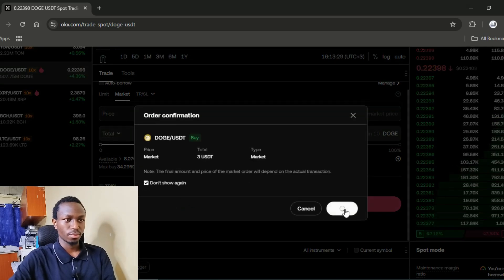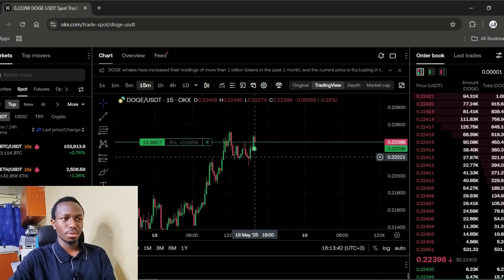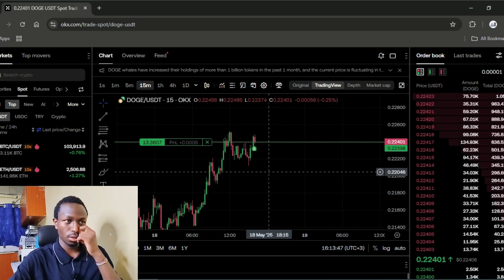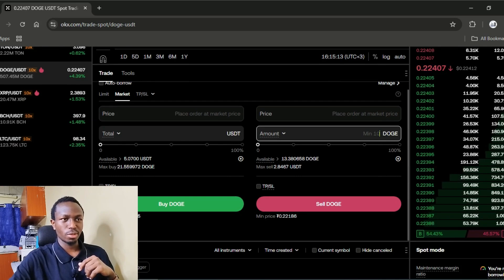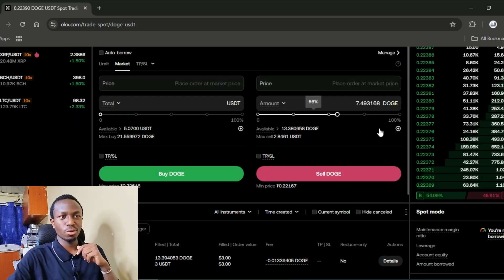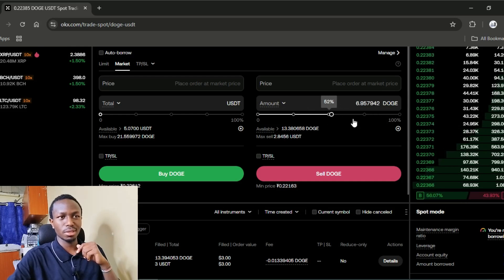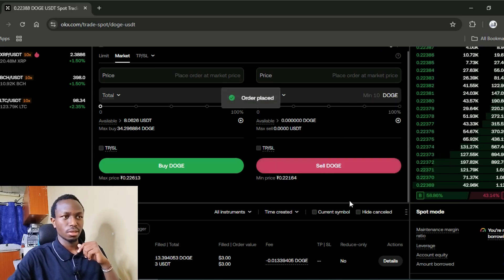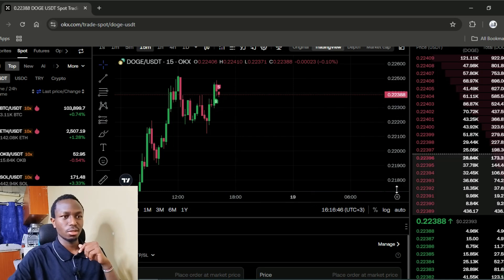Then you will click buy. As you can see, my order has been placed. So if the price goes up, I will turn a profit and then I can sell back into USDT. Once the price goes to the level that you want to close from, you will come here and put the amount of Dogecoin you want to convert back into USDT. For example, if you want to close all of your position, or if you want to close half of it, you will choose 50% and then sell. And you can see there is no more position on the chart. So that's how you trade.